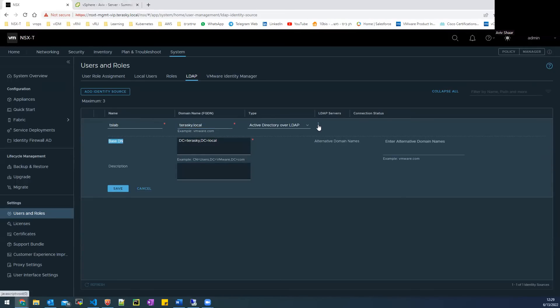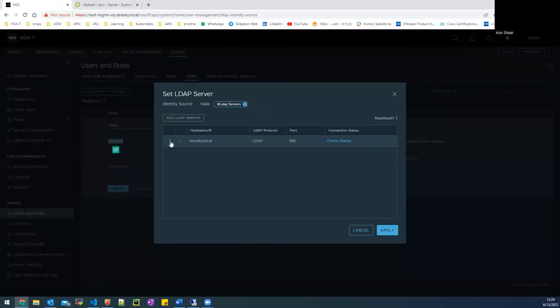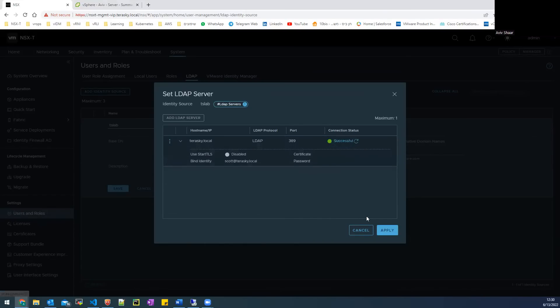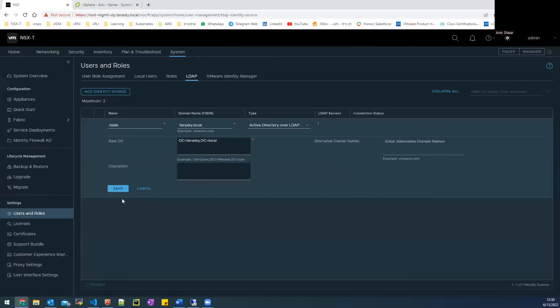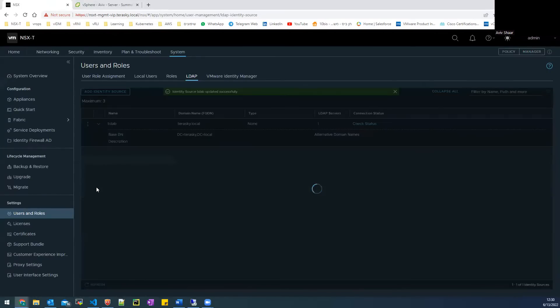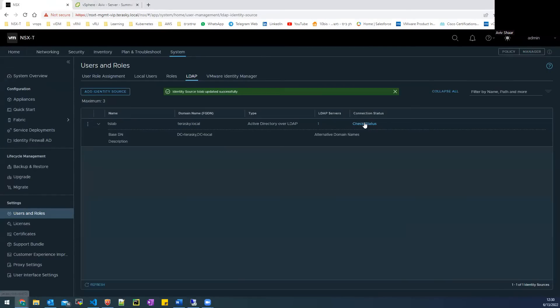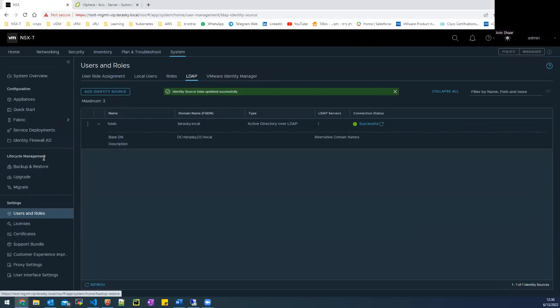After that, you need to add the LDAP server settings. You need to add the host name, the protocol and the port. After you finish with that, you need to check the connection. If everything is okay, save the configuration and check the status again.